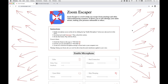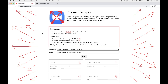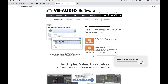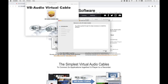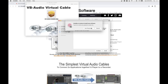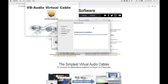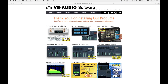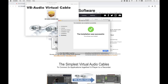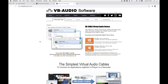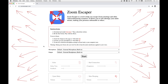So to get this set up, first you're going to go to zoomescaper.com, you're going to enable your microphone, then you're going to download and install another piece of software called VB Cable. VB Cable is a piece of free software — it's donationware. I didn't make it, I don't have anything to do with it, but you do need it installed to get the Zoom Escaper working.